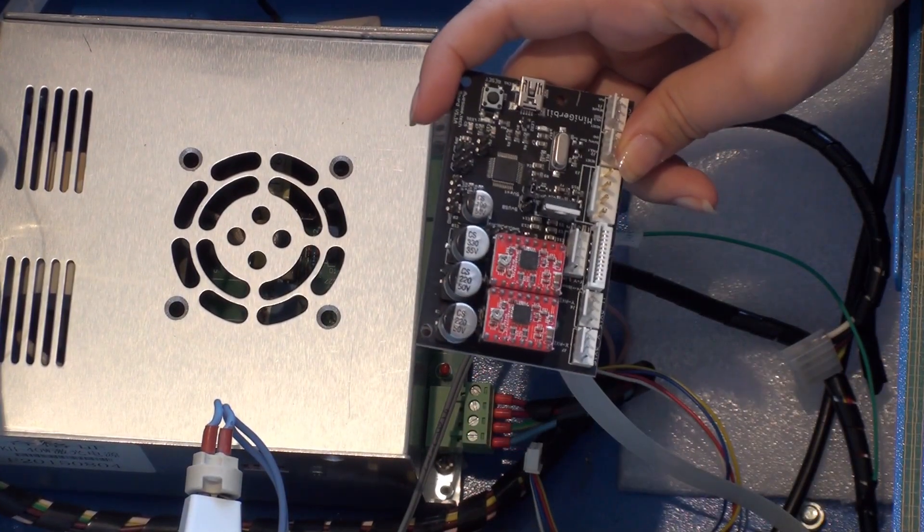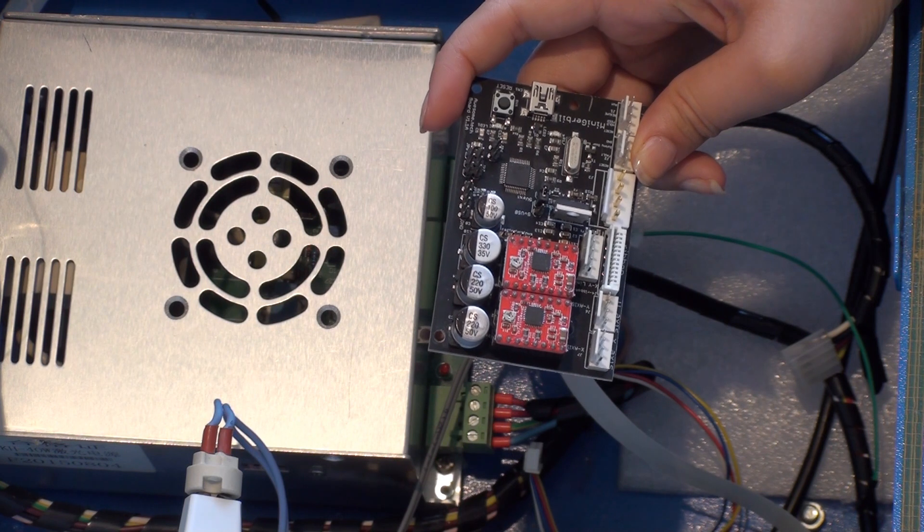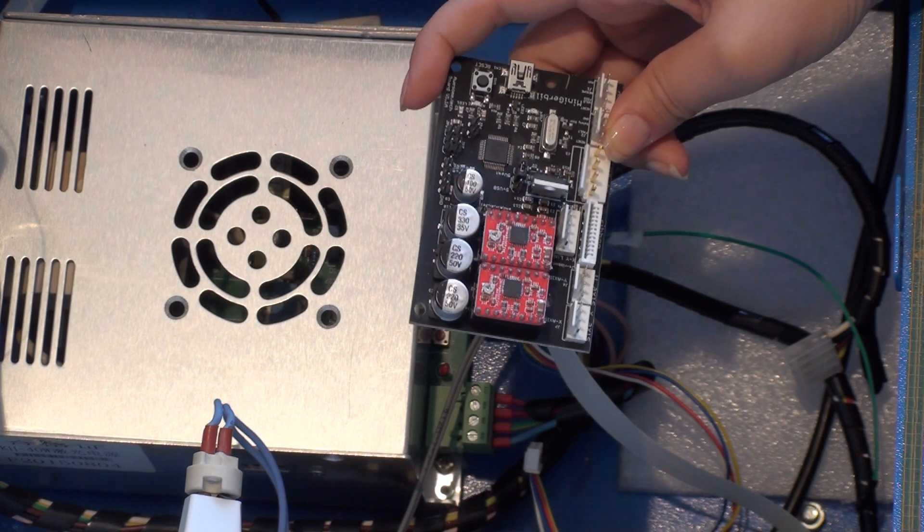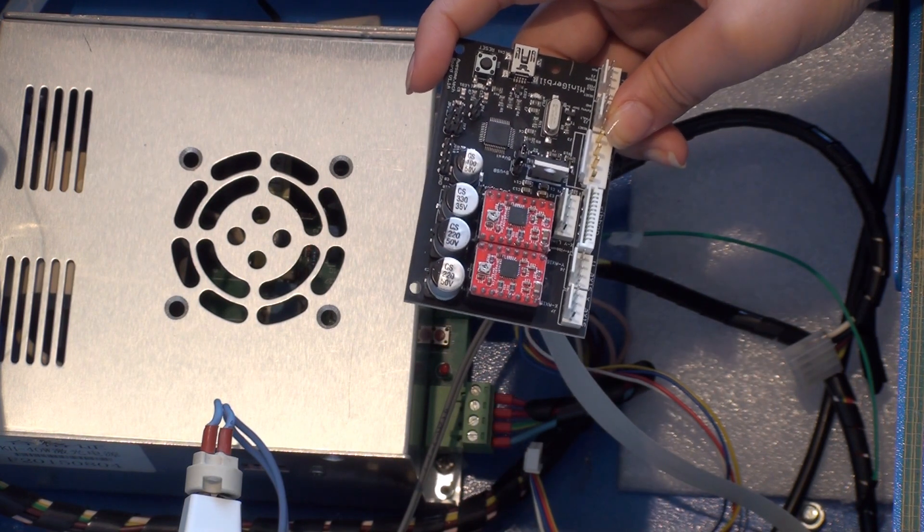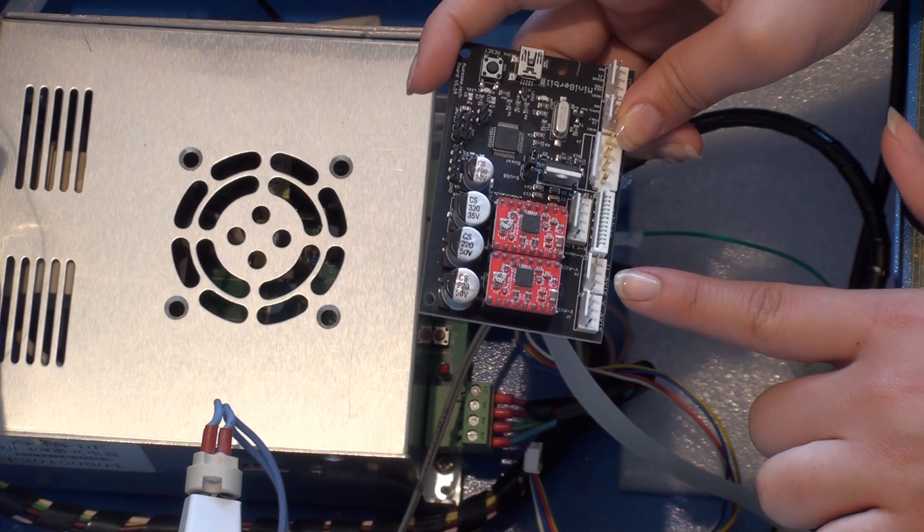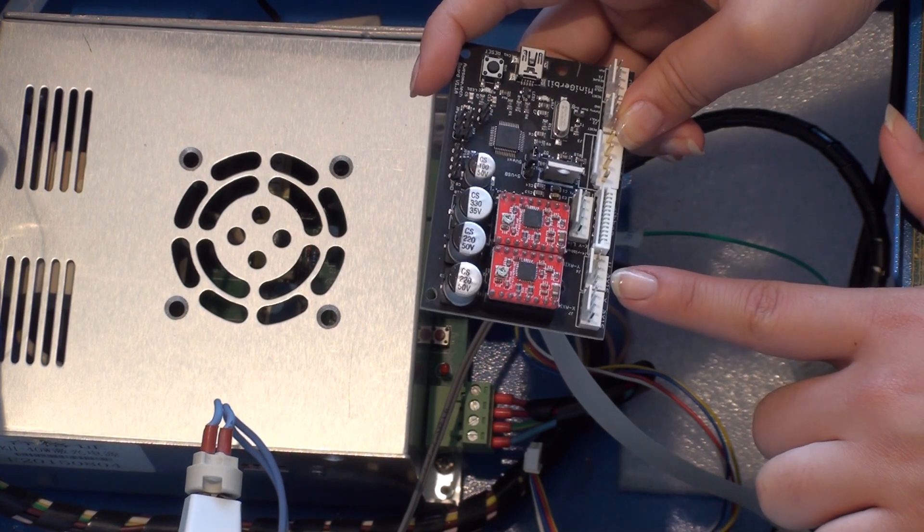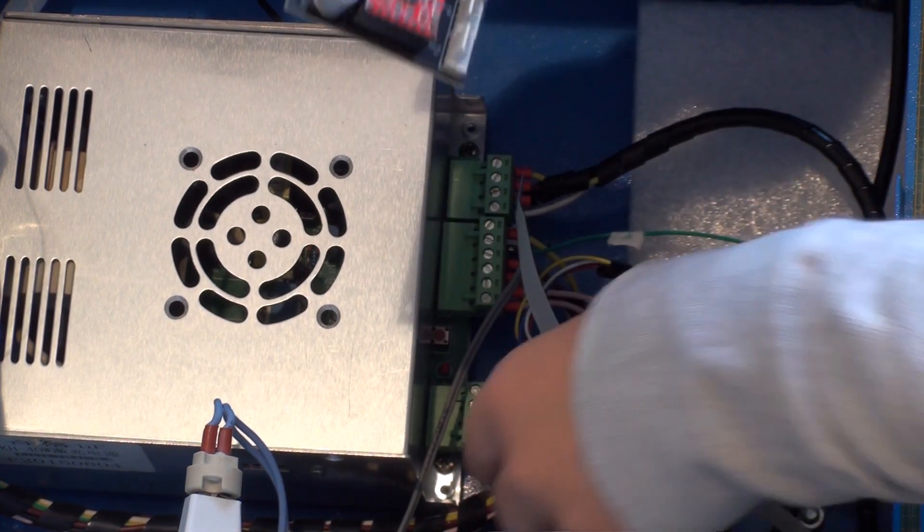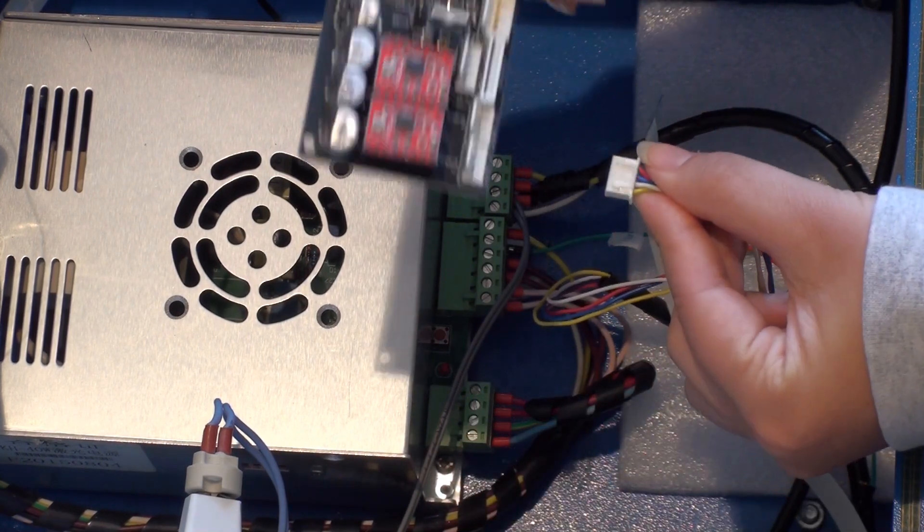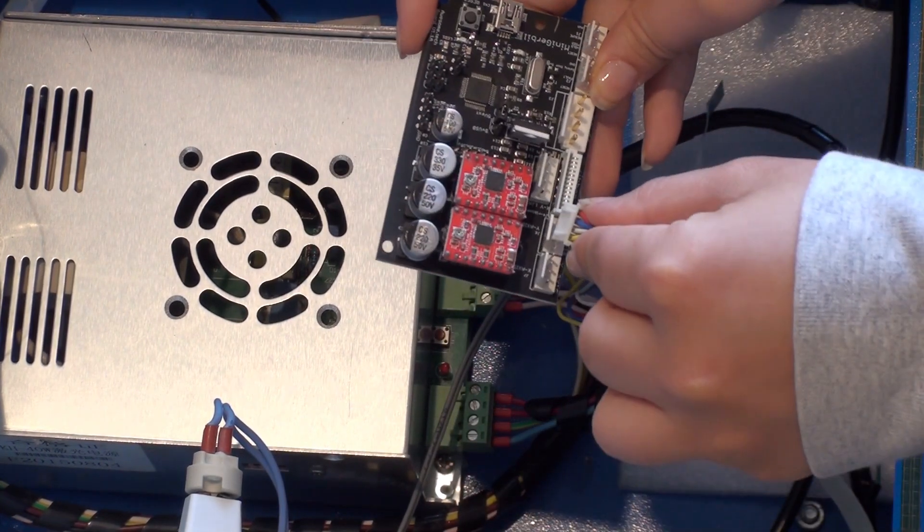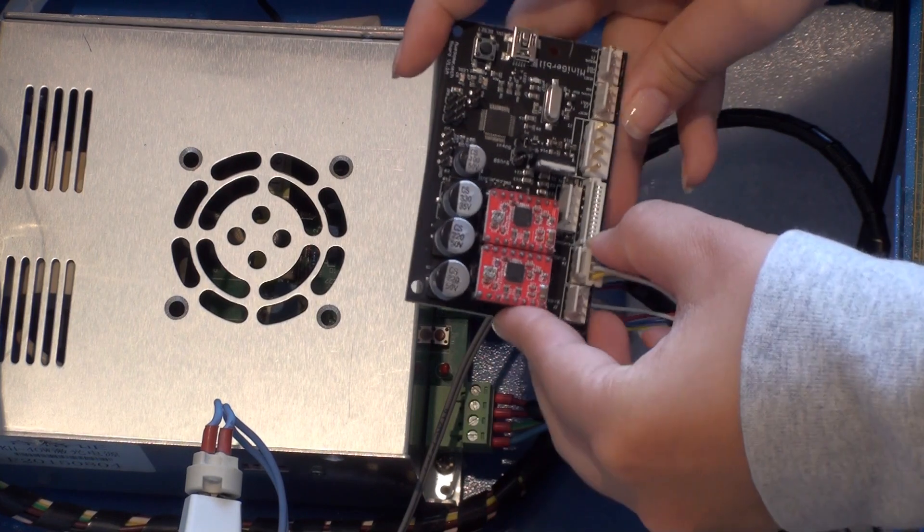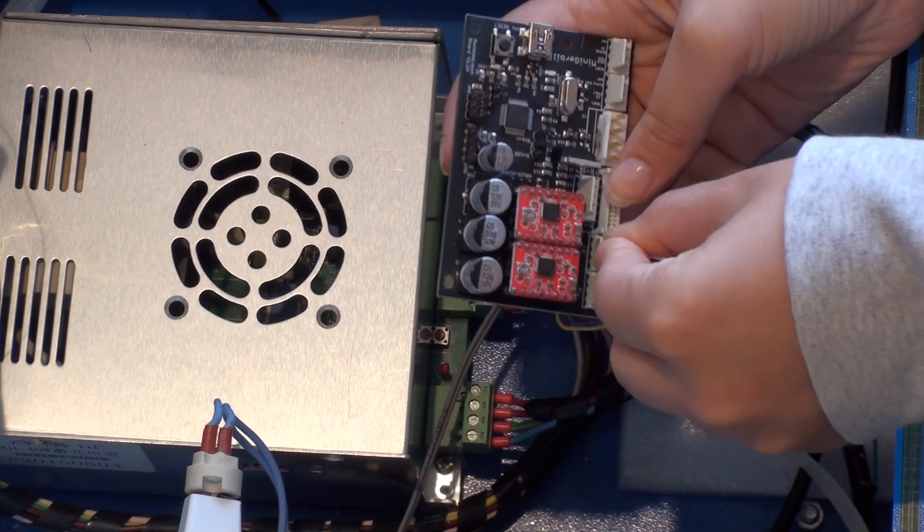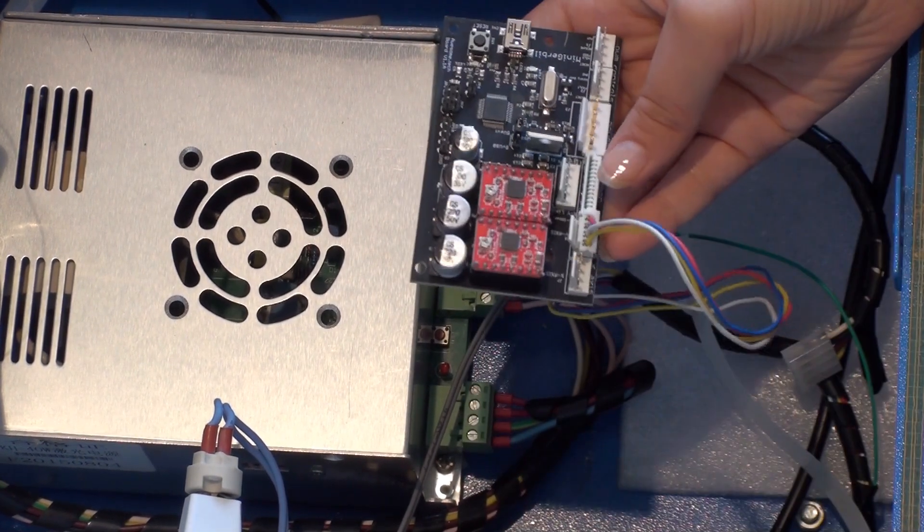Now we're ready to connect the five cables into the mini-gerbil. The first one we'll start off with will be the Y-axis stepper motor, which we'll plug into right here. It'll be a small, four-pin cable that'll look something like this. Make sure it clicks in.